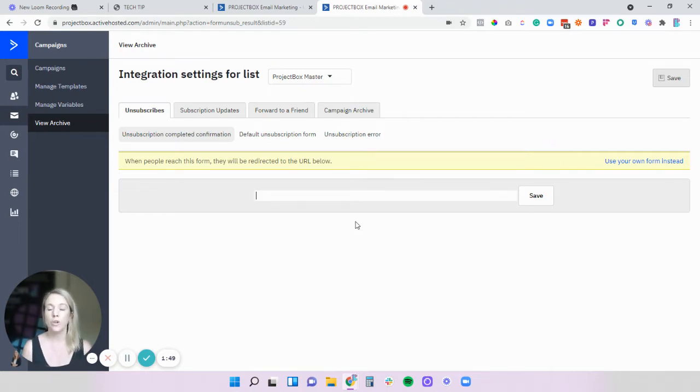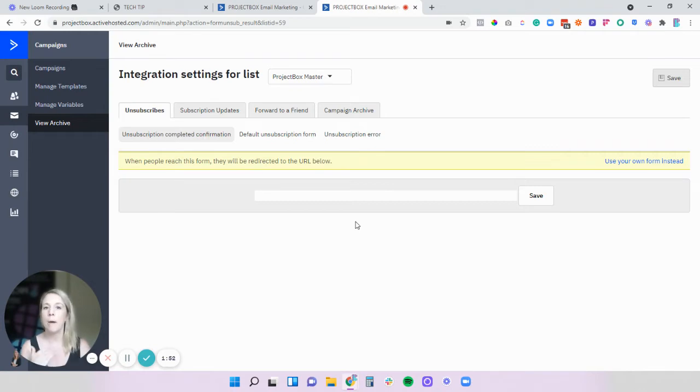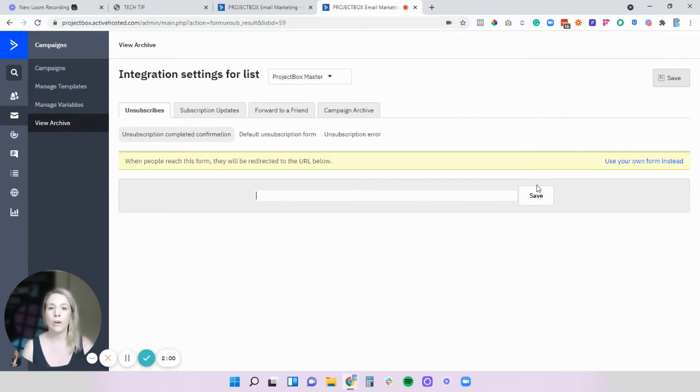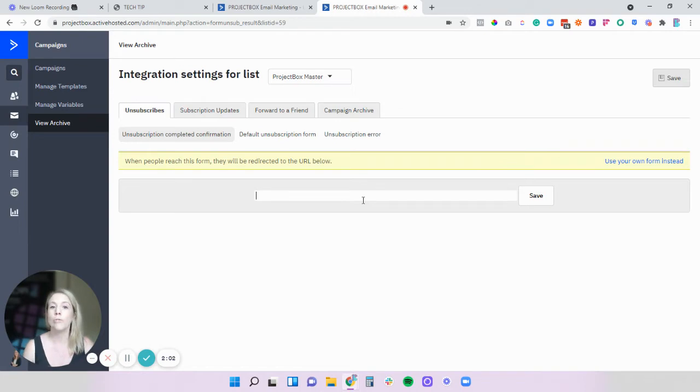I highly suggest you do that because on those landing pages you can build in buttons, you can make it look pretty, you can do all sorts of cool things. Once you've got that URL you can then just paste it into here and then instead of going to the default Active Campaign page it will go through to your own pretty form.